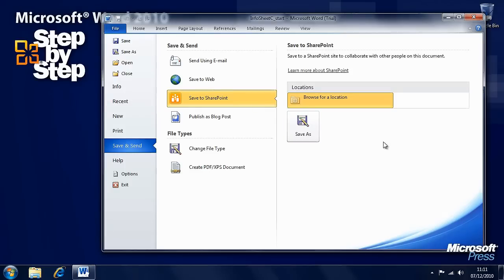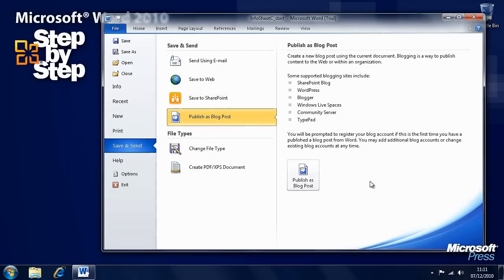If you use Microsoft SharePoint, perhaps in an office, you can save to SharePoint, or you can publish it directly to your blog if you have a blog from Word itself.